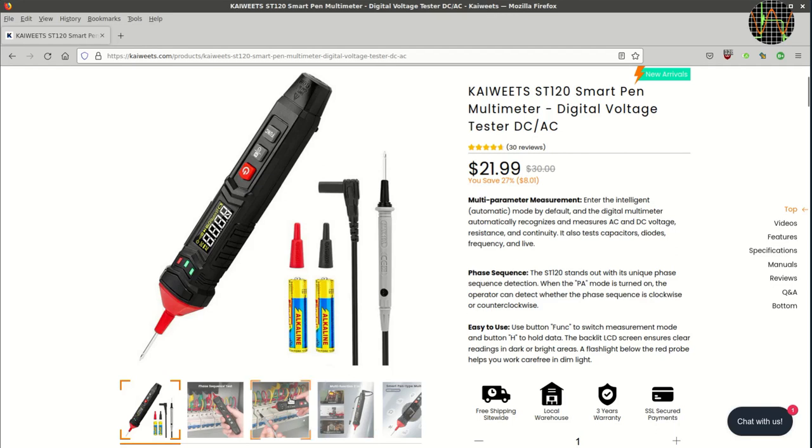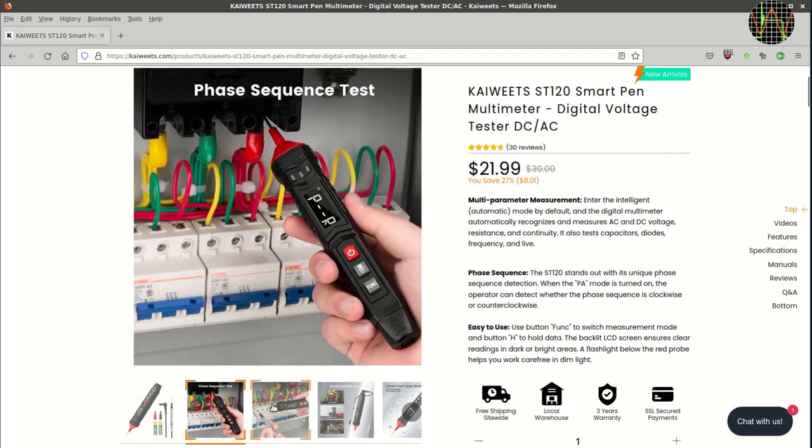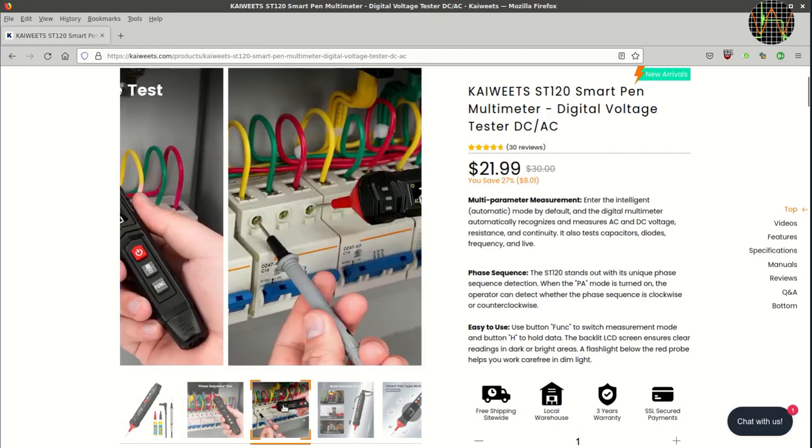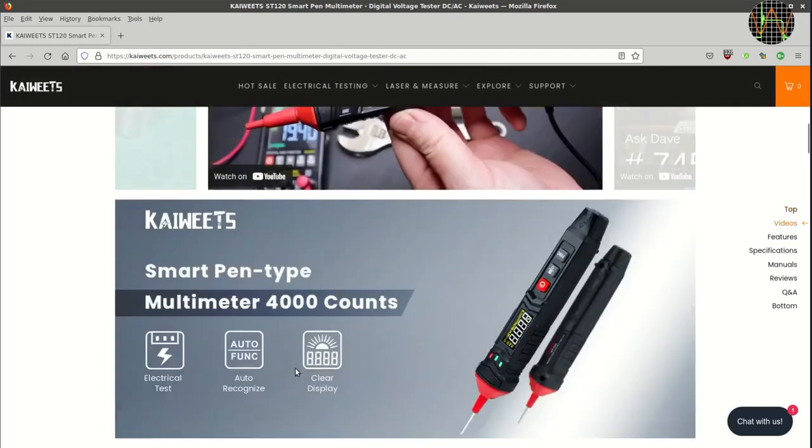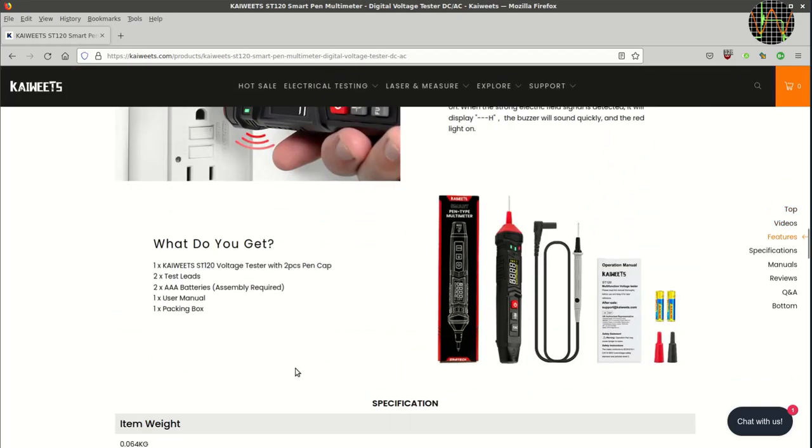This is clear from the form factor as well as the phase sequence test function. It also tallies with the use cases shown in these images. What did I get? Well, exactly what they show here. Some assembly required for the triple-A batteries apparently.